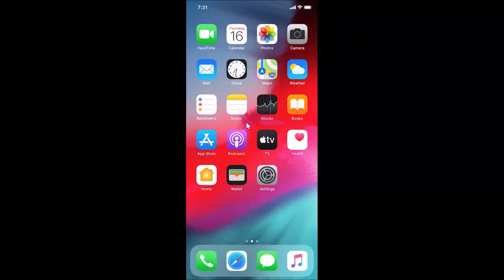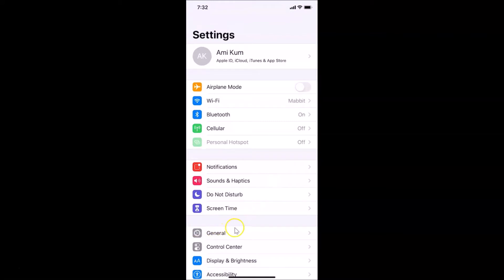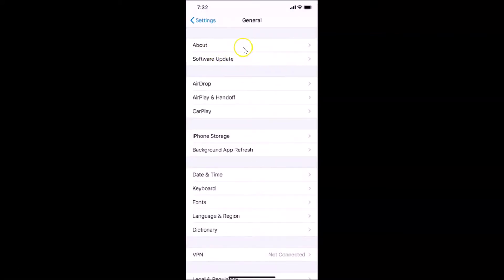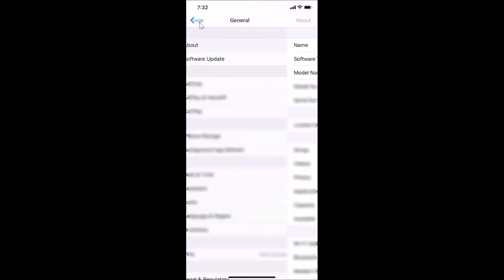Hi guys, in this tutorial I'm going to show you how to enable the True Tone display feature on your iPhone XR running iOS version 13.5. This is my iPhone XR device. Let me open the Settings app, tap on General, then tap on About — you can see the software version is iOS 13.5.1 installed on this iPhone XR.